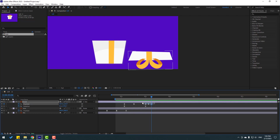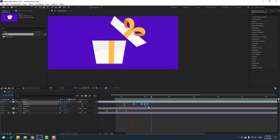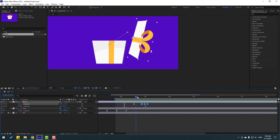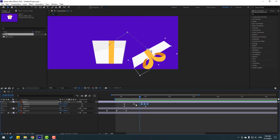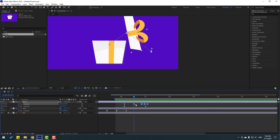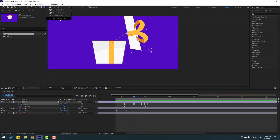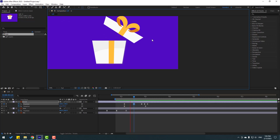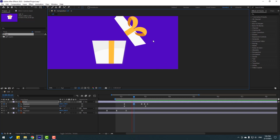And select these last 3 keyframes. Let's move to left to match the beat. Ok, that's good. Let's go to here. Select this keyframe. And go to the pen tool, hold this icon, select the convert vertex tool. Hold this keyframe, let's make smooth. Let's see. Ok, that's good.